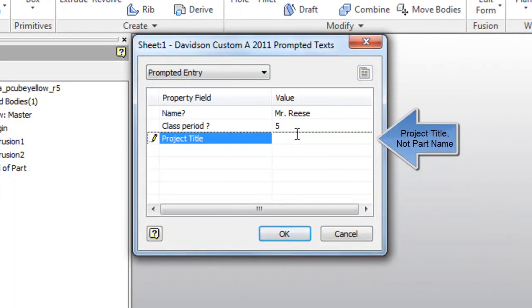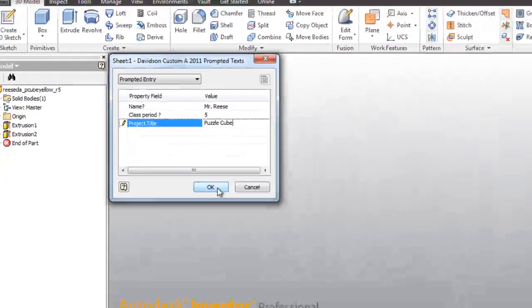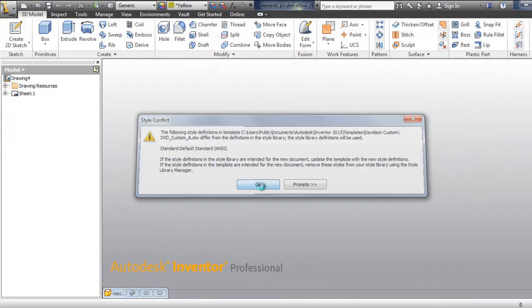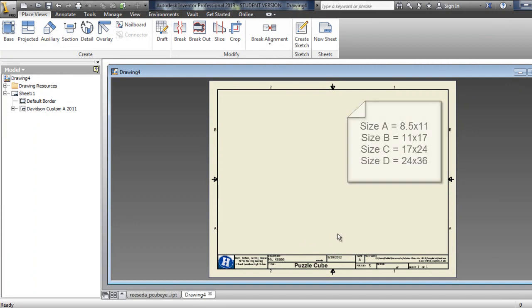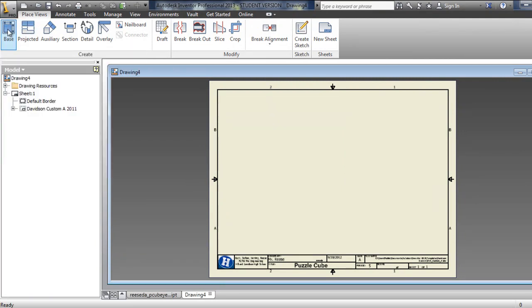I'm going to call this project title 'Puzzle Cube'. There's my Davidson custom template - this is an eight and a half by eleven sheet, which is a size A. There are other sizes we'll use for other projects, but eight and a half by eleven is size A. The first thing we need to do is bring in one of the views of our parts.